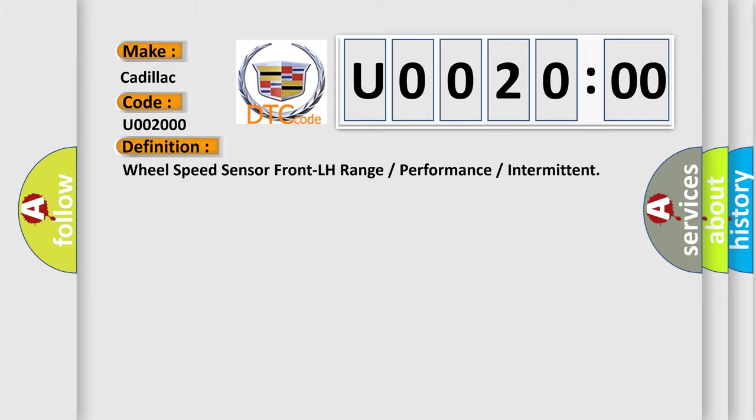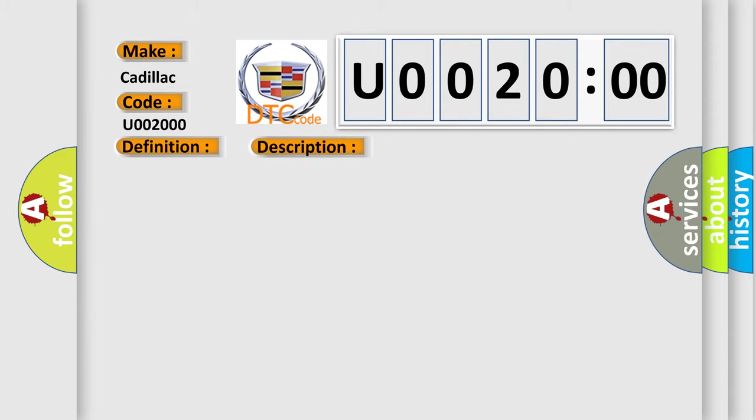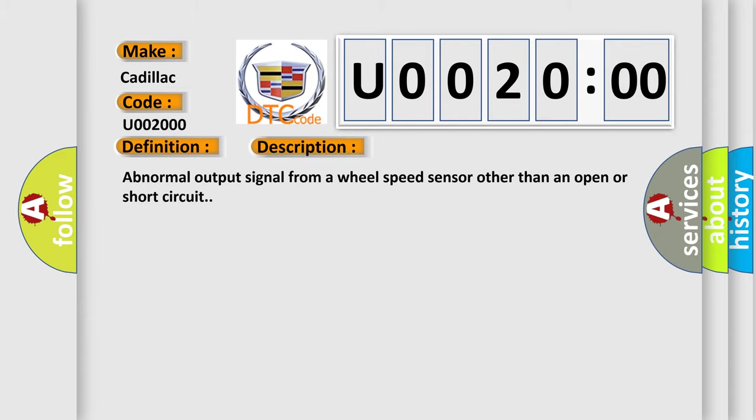The basic definition is wheel speed sensor front LH range or performance or intermittent. And now this is a short description of this DTC code: abnormal output signal from a wheel speed sensor other than an open or short circuit.